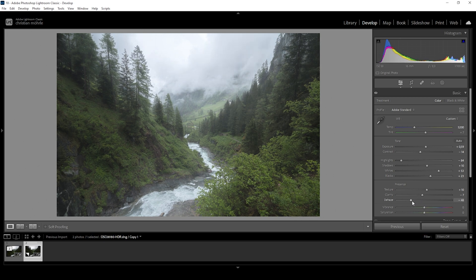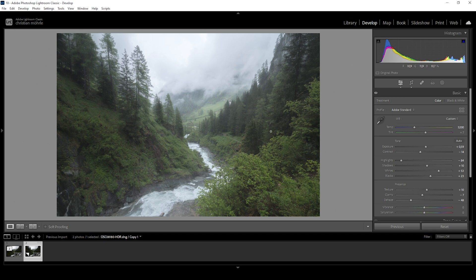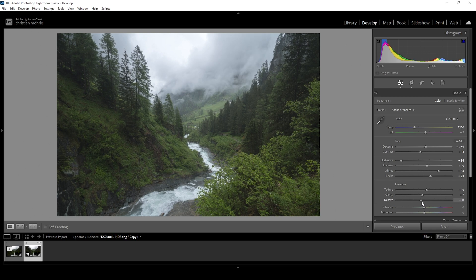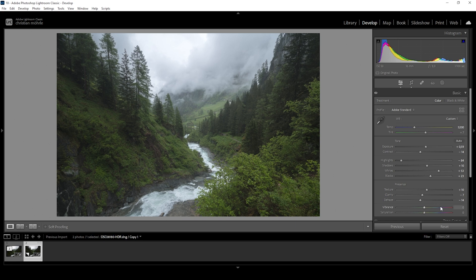Keep in mind, the further you bring down the dehaze, the brighter the image will get. And that just means you might have to manually adjust the exposure afterwards. So this right here is way too much. I, as I said, I want to keep it subtle. So let's say something around here, maybe. That looks great. And finally, I do want to bring up the vibrance just so we do have a nicely saturated image. All right, that looks great.